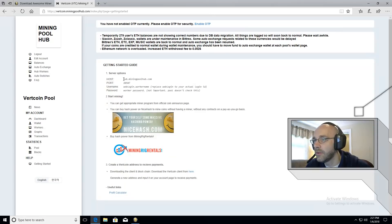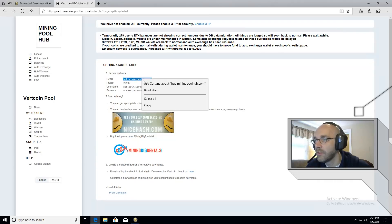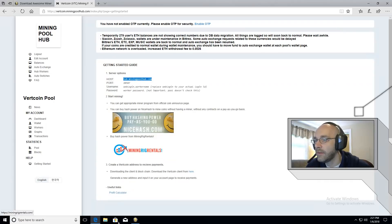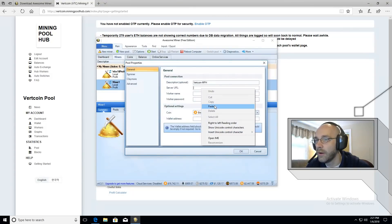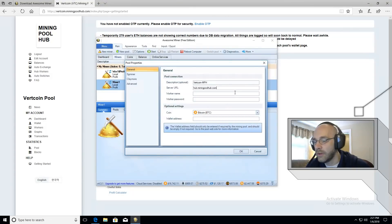We're going to copy the host address and then paste that right here where it says server URL and then we're going to put a colon.